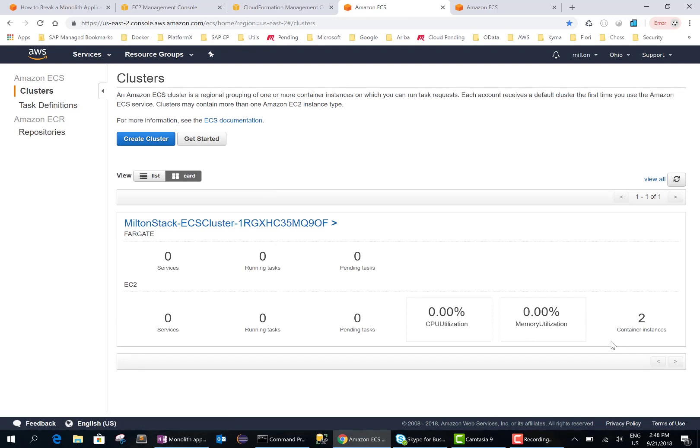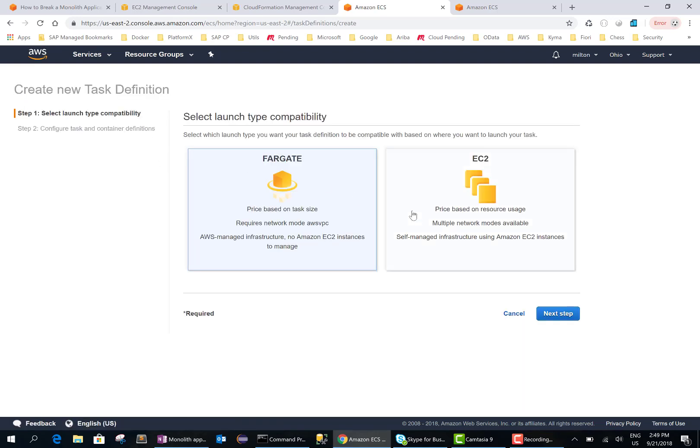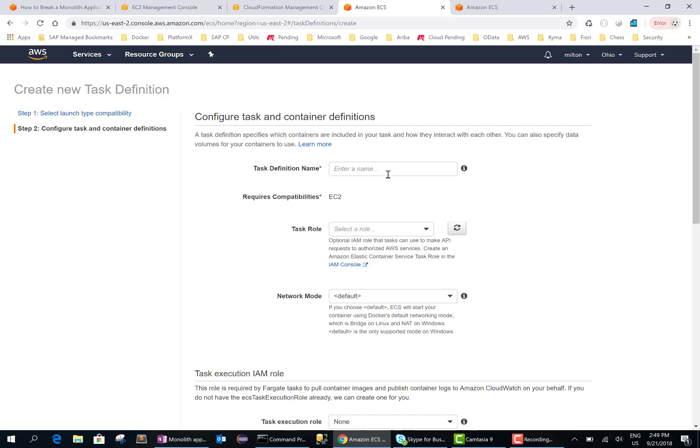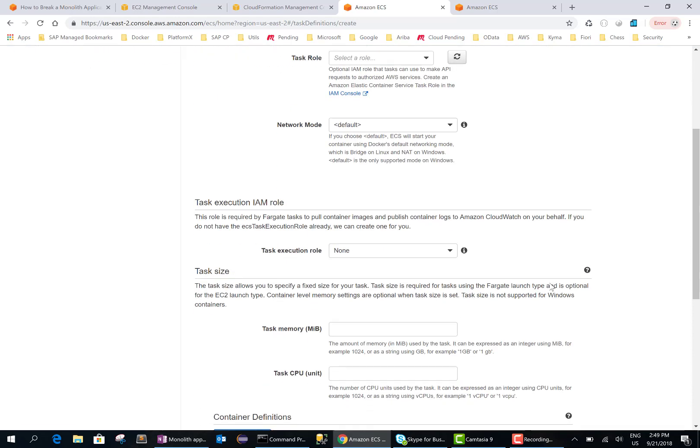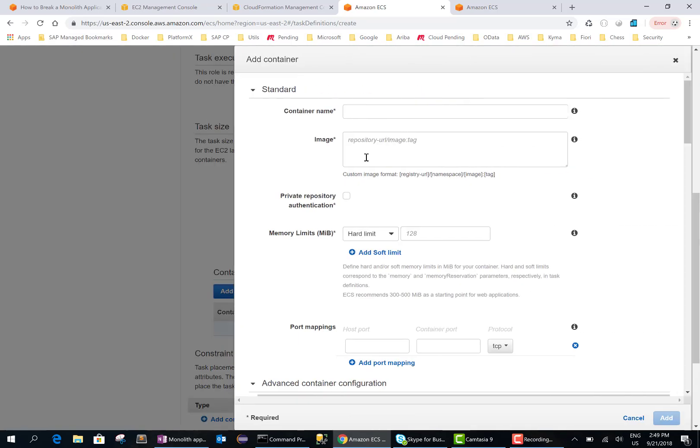Okay, so now what we need to do is create a task. It kind of defines how the container should be run. So let me create a new task. We need to choose the EC2 instance and I will call this Milton task and we'll add a container.